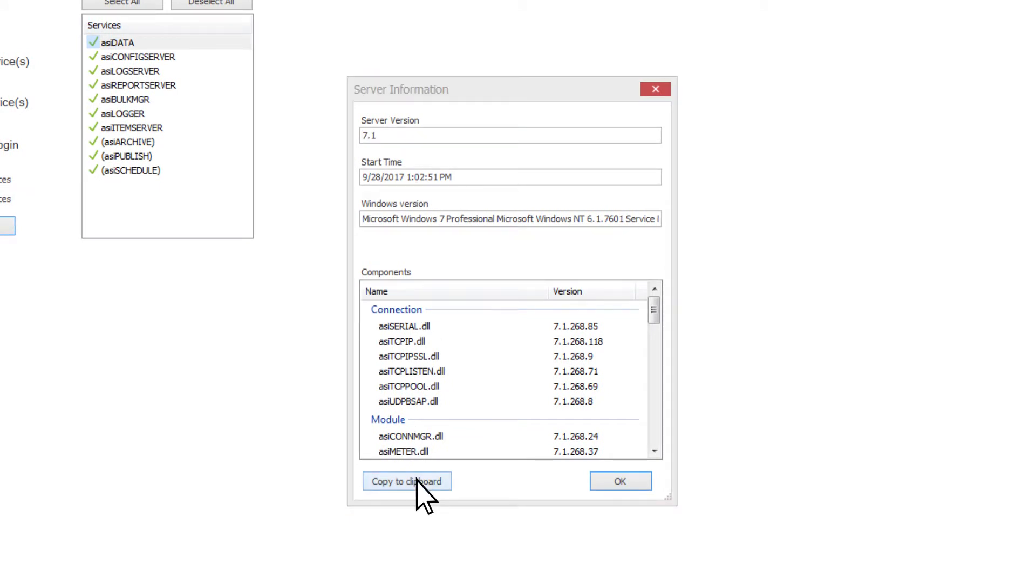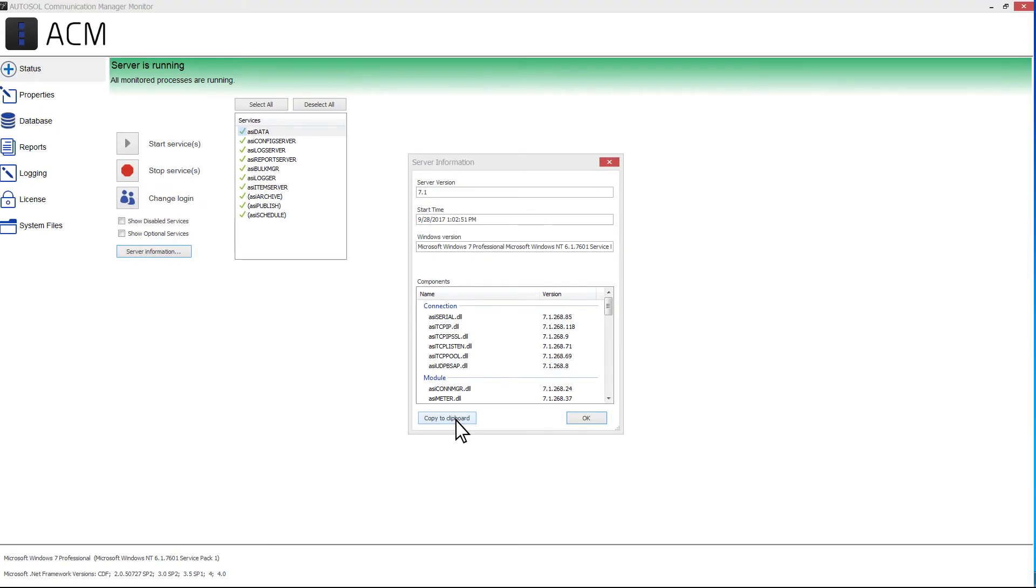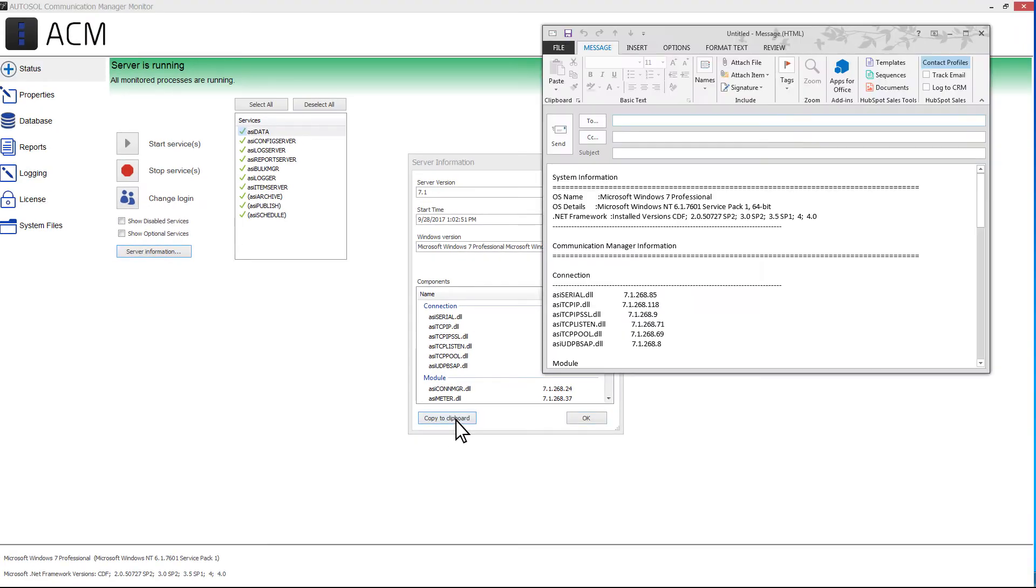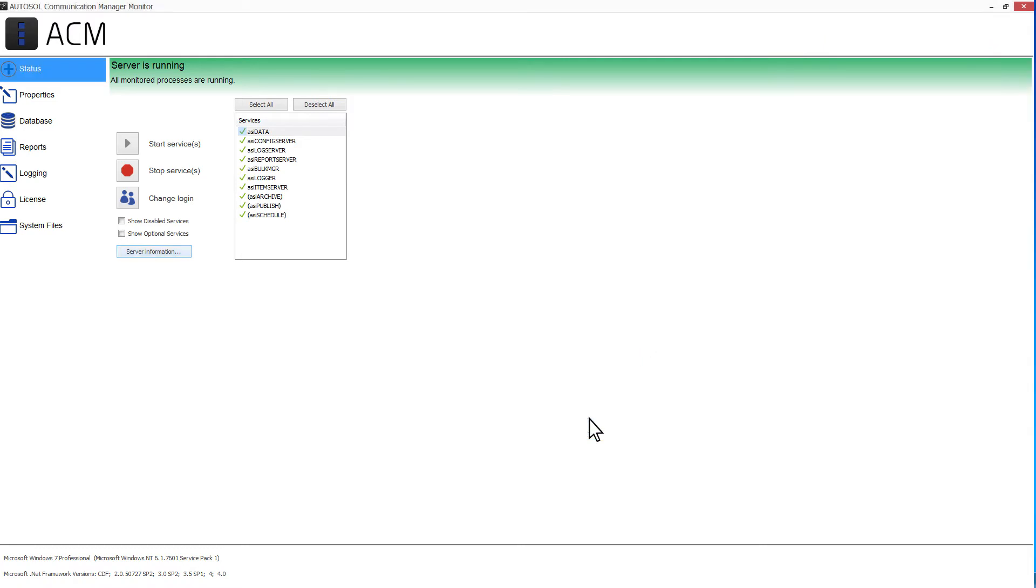If you are asked for this information when talking to Autosol Support, you can click on the Copy to Clipboard button and paste it into an email. When finished, you can click OK to close the Server Information window.